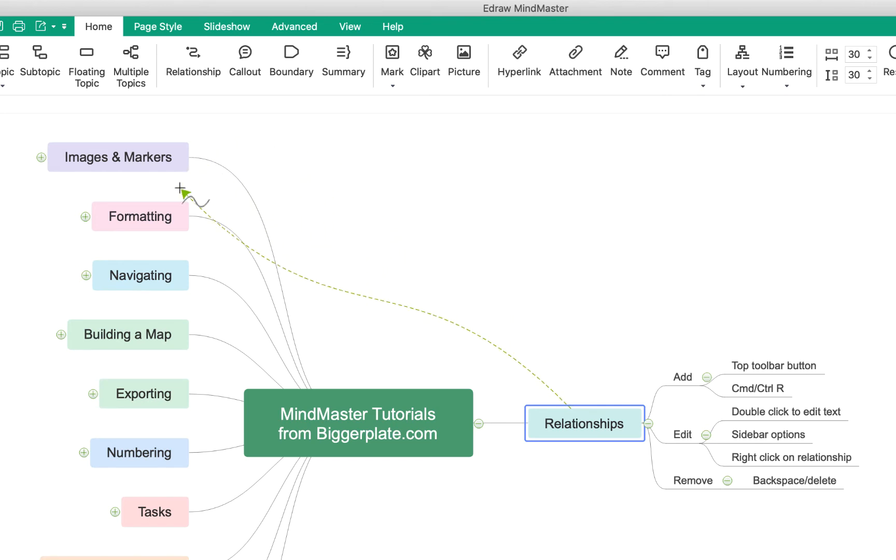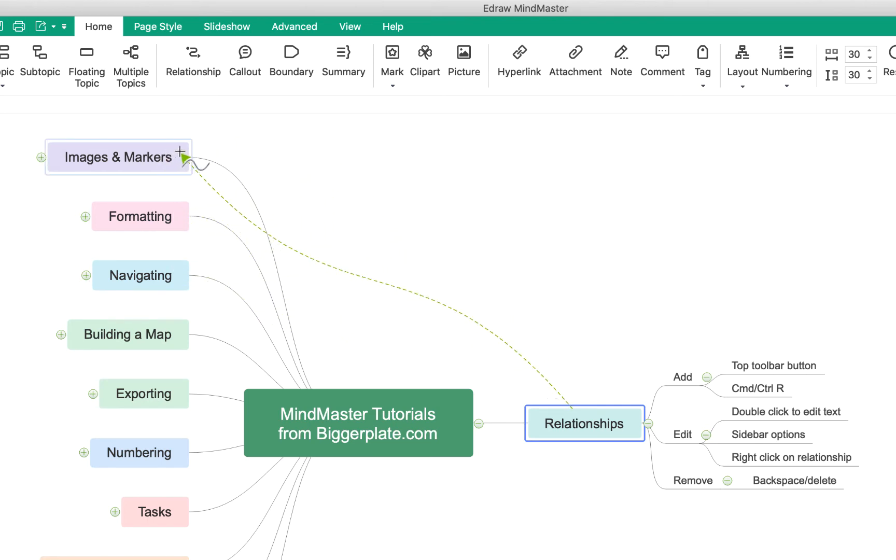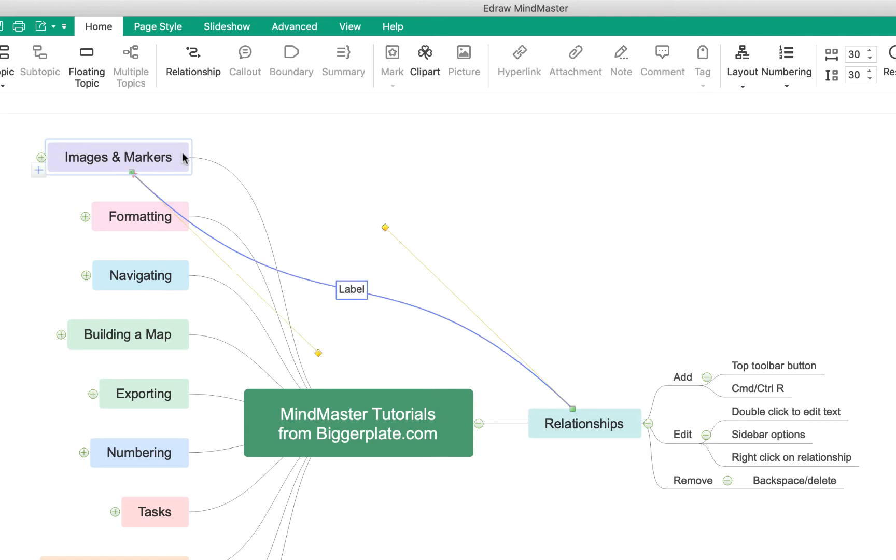I can then link this to another one by simply clicking on it. For example, I'm going to link it to the images and markers topic. So if I click on that, I have this relationship line appear.